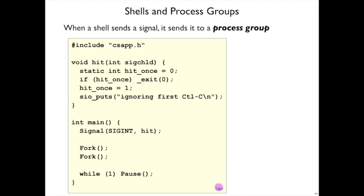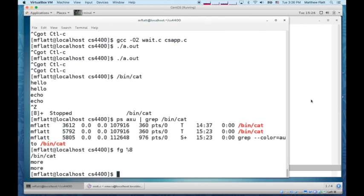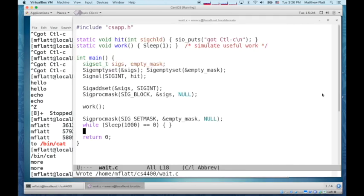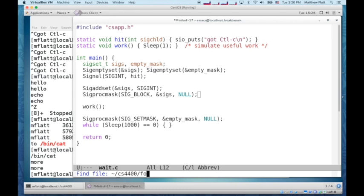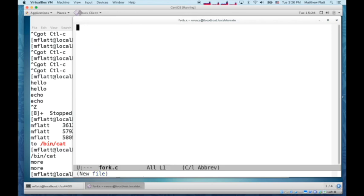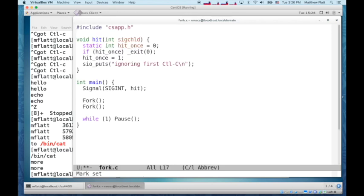And we can see that with this example program. Let's call this fork. So this program forks twice, so we end up with four processes at the end. Before forking, we set the signal handler to this signal handler.